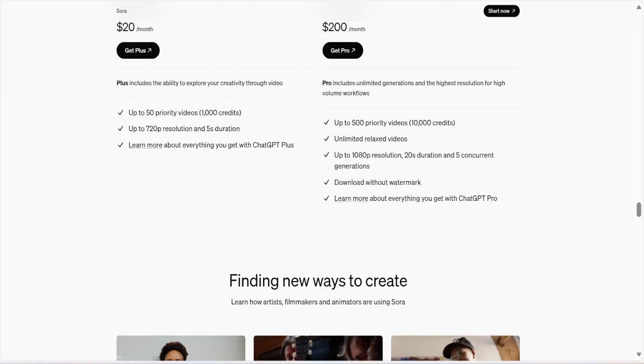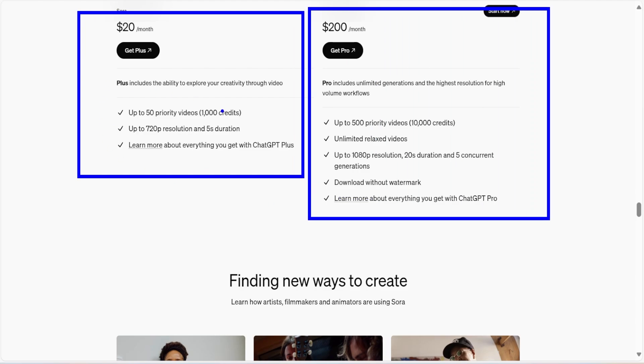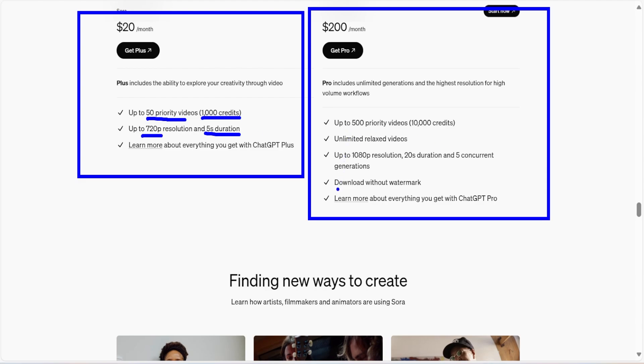Before we start exploring, I just want to make sure you are aware that Sora is currently available to Plus and Pro users. For Plus users, you have up to 50 priority videos and 1000 credits. You can only have a five second video. You know what, honestly, that is enough for me. And the resolution is 720p. And for Pro users, you have all these fun capabilities and you don't have to deal with the watermark. So let's not waste time. Let's dive right into Sora.